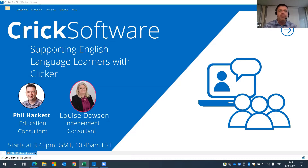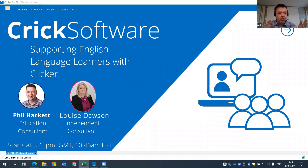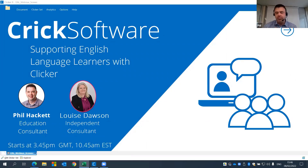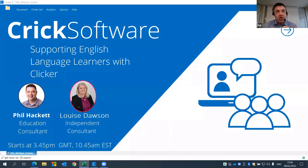Throughout this webinar, if you've got any questions, there is a question and chat window where you can put them in. My colleague Katie is going to be answering questions and we'll try to get to all of those during the course of the web demonstration, or we'll answer them very shortly afterwards.